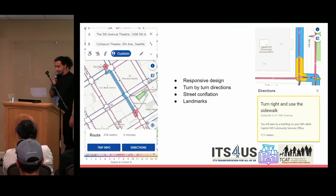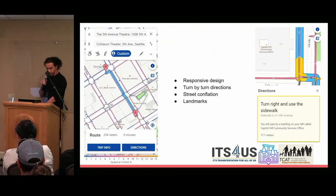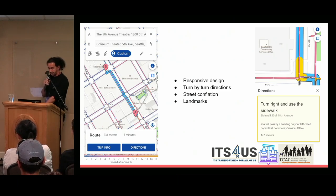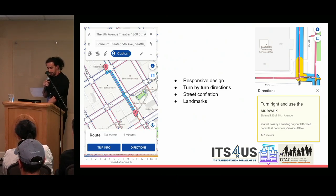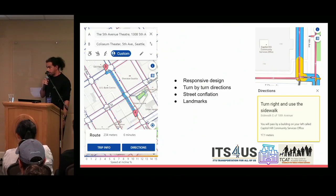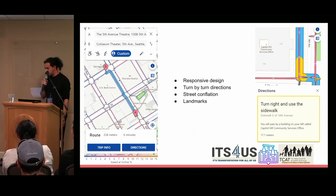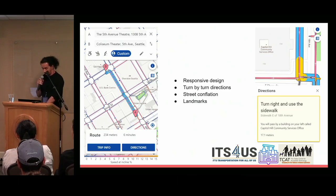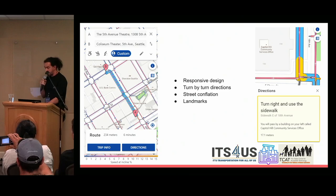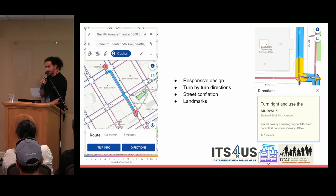Some features of the application: it's a responsive design, so you can use it on your mobile device. It shows an example of a route between two points of interest in downtown Seattle. We added turn-by-turn directions — for example, 'turn right and use a sidewalk.' We added street conflation so we can figure out the closest adjacent street a sidewalk resides next to, giving descriptions like 'this sidewalk is east of 18th Avenue.' We also added landmarks, which users really care about.